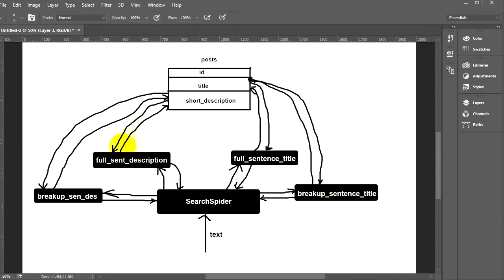That's the basic functionality of this search spider. In the next video we will start building it — we'll create the database and then build each of these functions which are the spider's legs. See you in the next video.